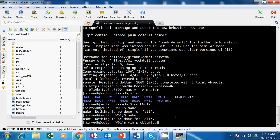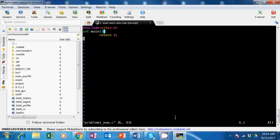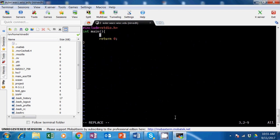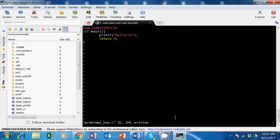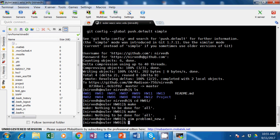I'll generate some test code right now. In this C file I want to do a printf - printf hello with a newline - and then before we start making, we want to ask ourselves how we want to compile this code.